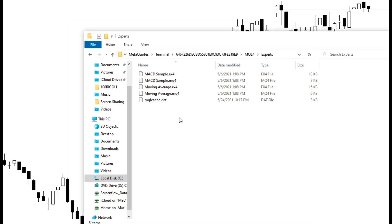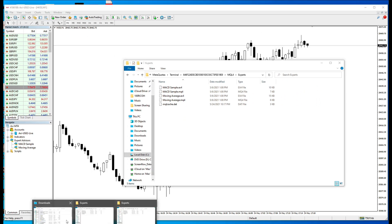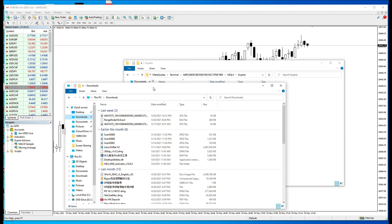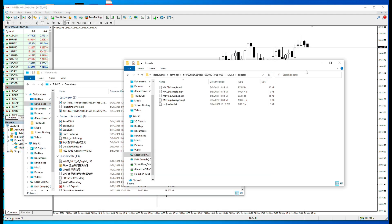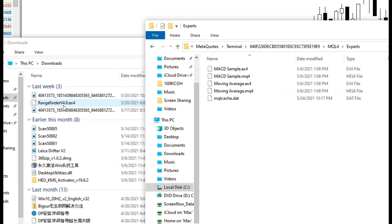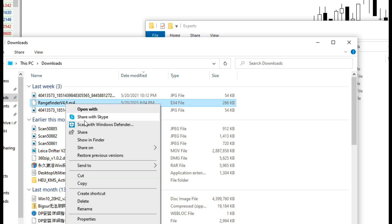Now, all you have to do is go back to the download folder, as you have opened earlier on. Locate Rangefinder version 4.6.ex4, right-click on it, select Copy.